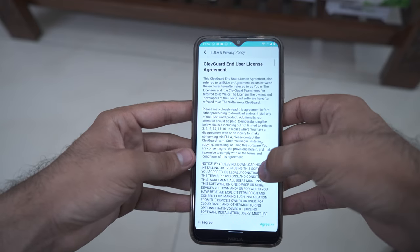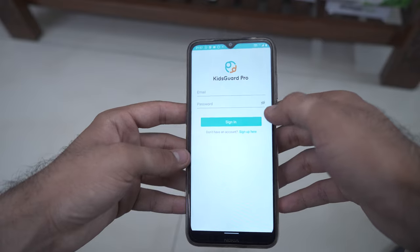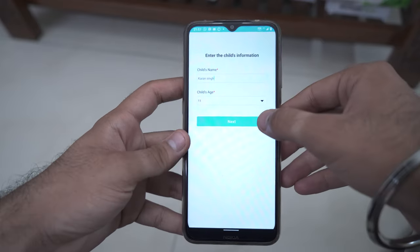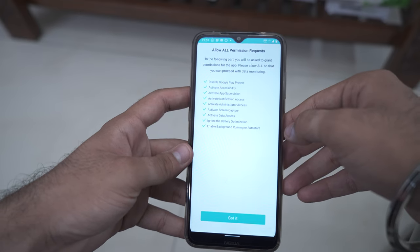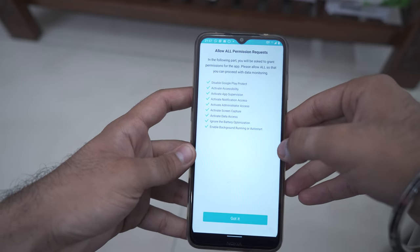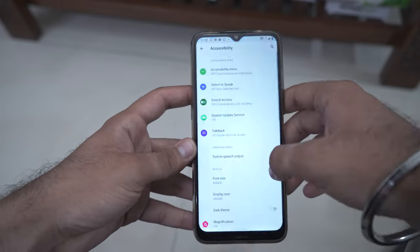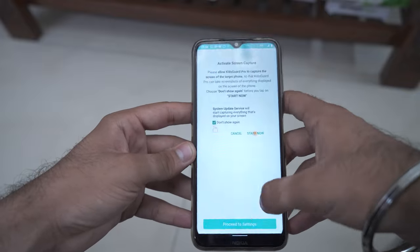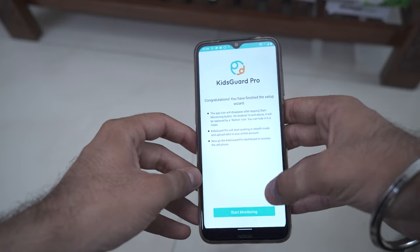Once you have installed the app, open it and agree to the terms and conditions. The app will ask you to log in to the account, so put your email and password and log in. It will first ask you to enter the name and the age of the child. After that, you will need to give permissions to the app for it to function properly — I'm fast forwarding this part, and if you have any problem with permissions the comment section is always open. Once you are done with all the formalities, just click on Start Monitoring.